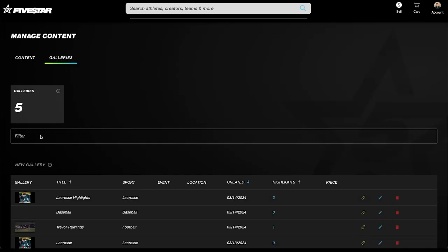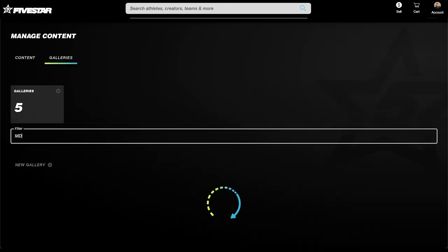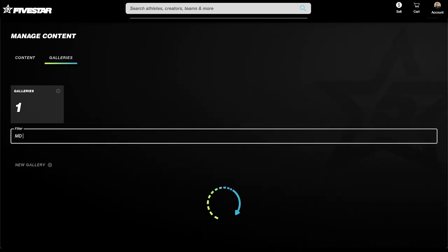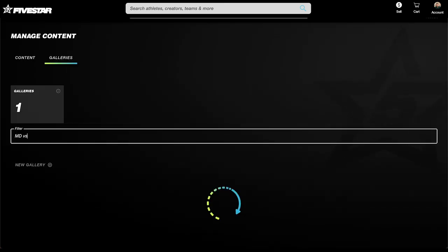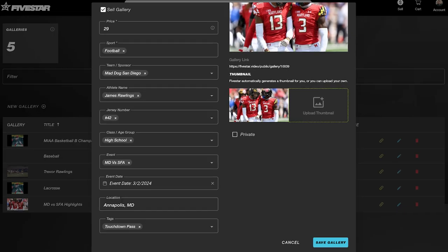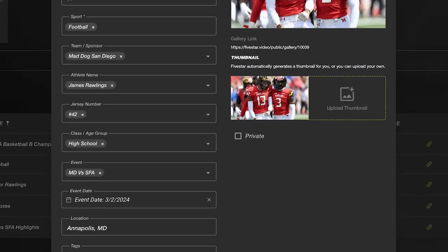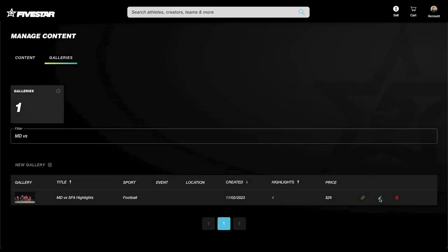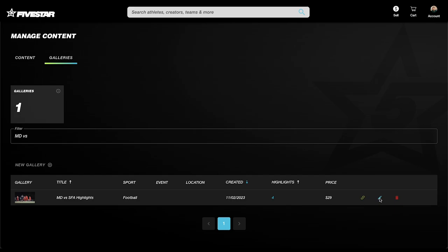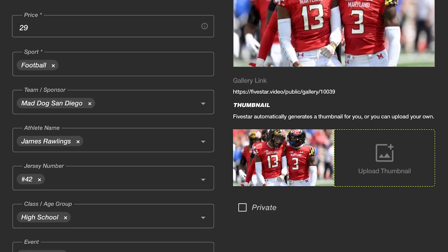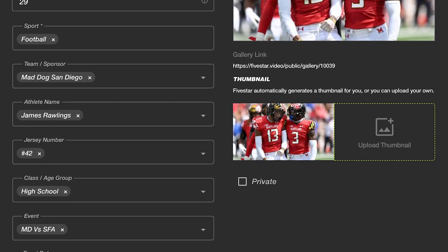If you're looking for a specific gallery in your catalog, the filter bar on the Manage Galleries screen lets you search galleries using keywords so you can quickly find and manage your content with ease.